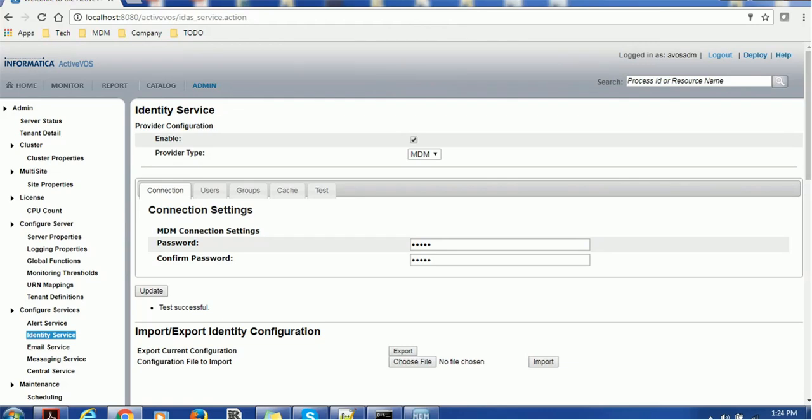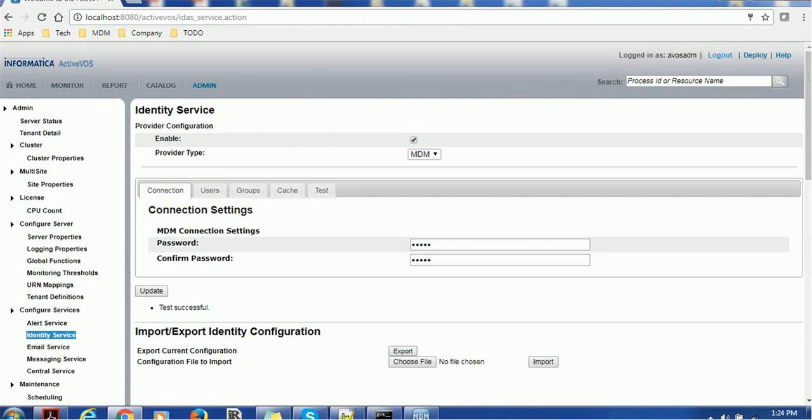That means Activos is able to use the identity service of MDM hub. We are able to test the connection of user using Activos through MDM hub identity manager. By this way we can conclude that our Activos server is connected to MDM hub and it is authenticating users.